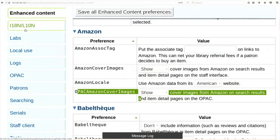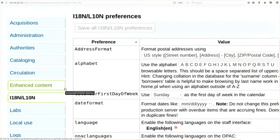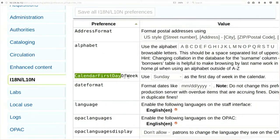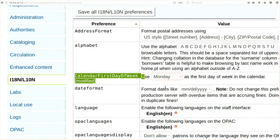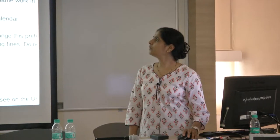Now click on 'I18N and L10N'. It is asking me the calendar first day of week - by default it is Sunday, I am going to change it to Monday. Then it is asking the date format - how all dates will be entered in Koha. I will select DD/MM/YY because that is easy for me. Only two changes here, save.